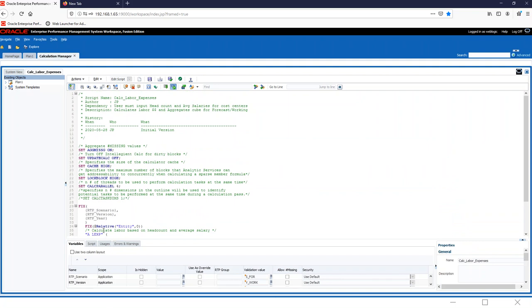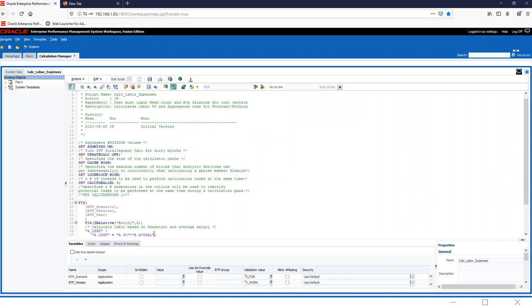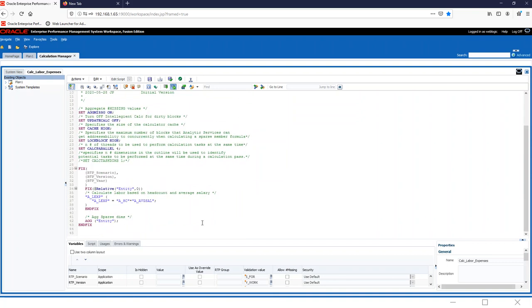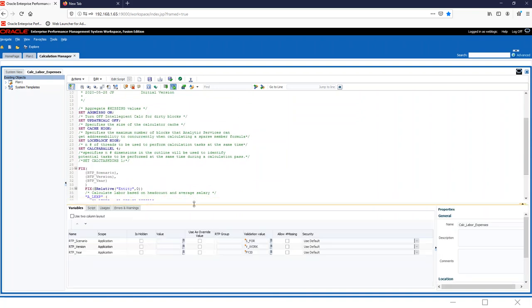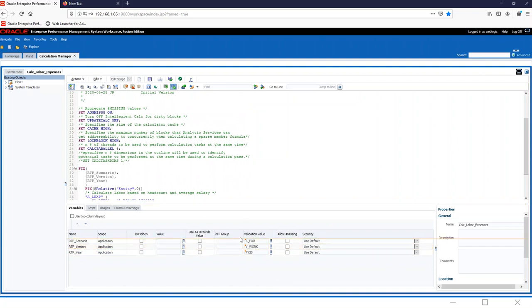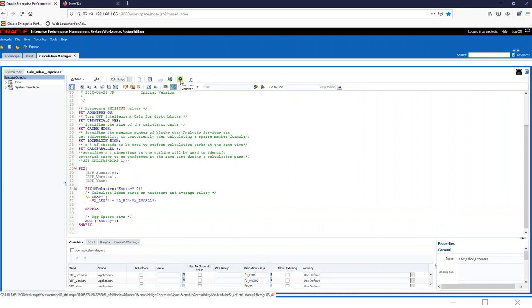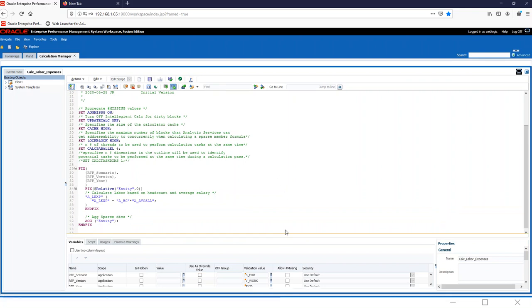But first things first, once you run your calculation, you must save and validate. Validating will show if there's any problems in your calculation, in your calc script. Then you must set your sparse variables. We have validation value set. And then once we validate, we have to validate and deploy, which deploys it into being able to be used.